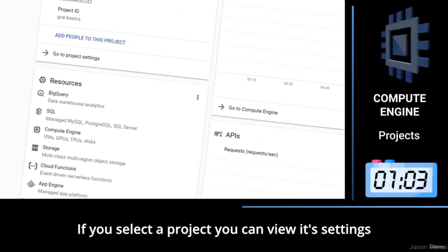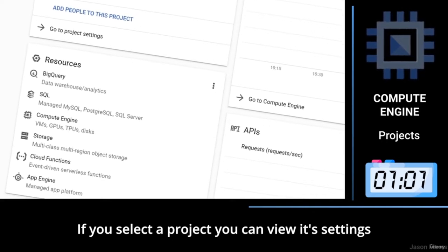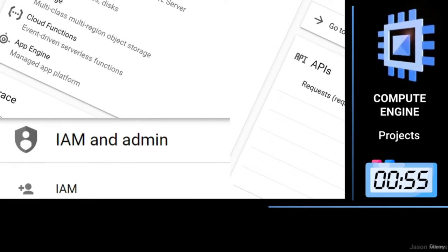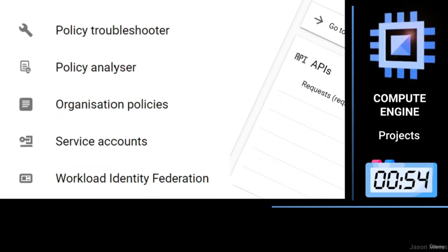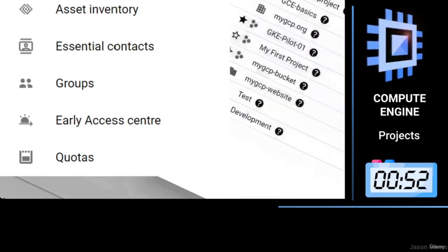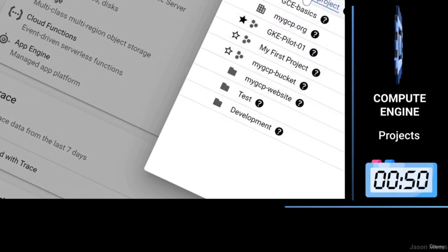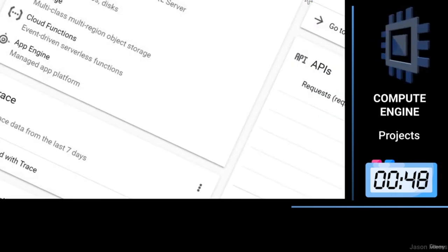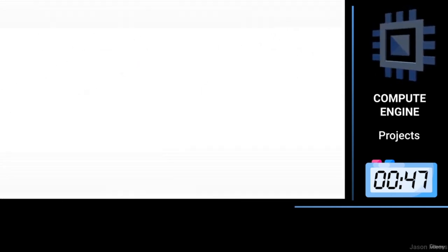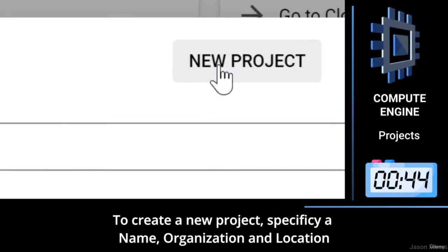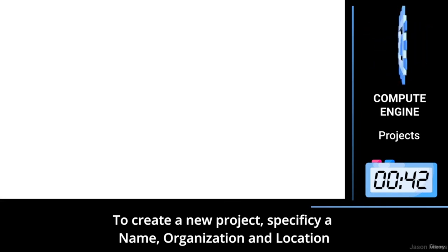If you select a project, you can view its settings. To create a new project, specify a name, organisation and location.